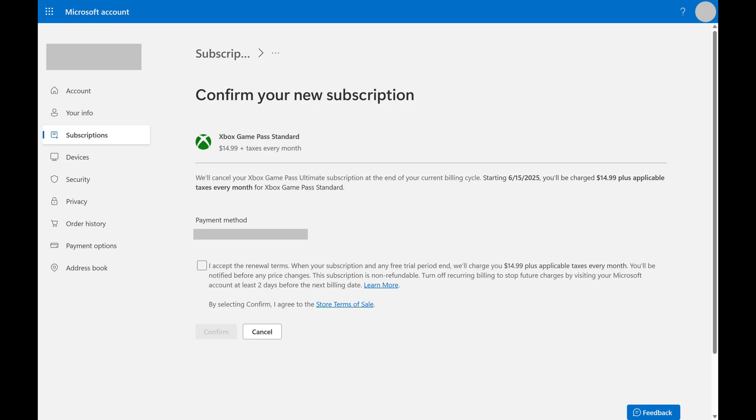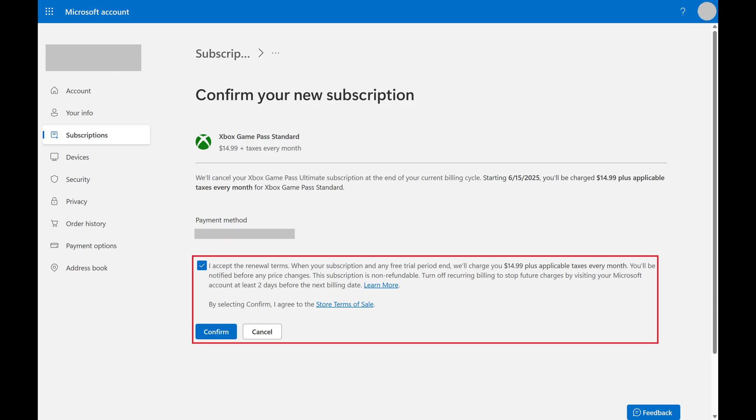The next screen lets you know that at the end of your current billing cycle, your current Xbox Game Pass subscription will be cancelled, and you'll automatically be switched over to the lower plan. Step 7.